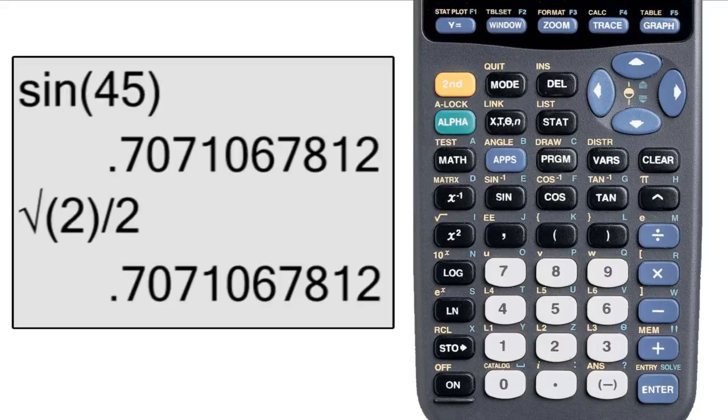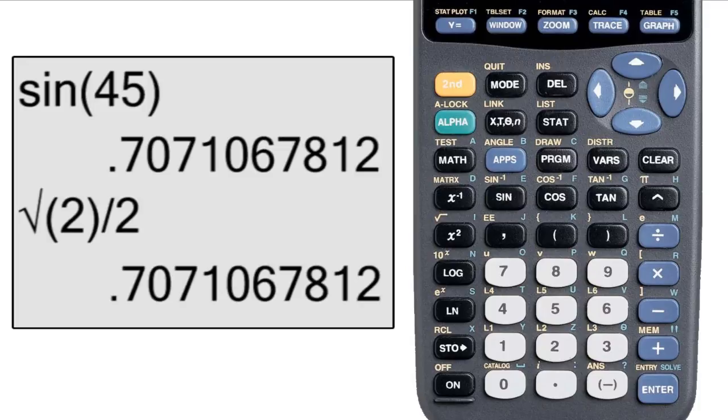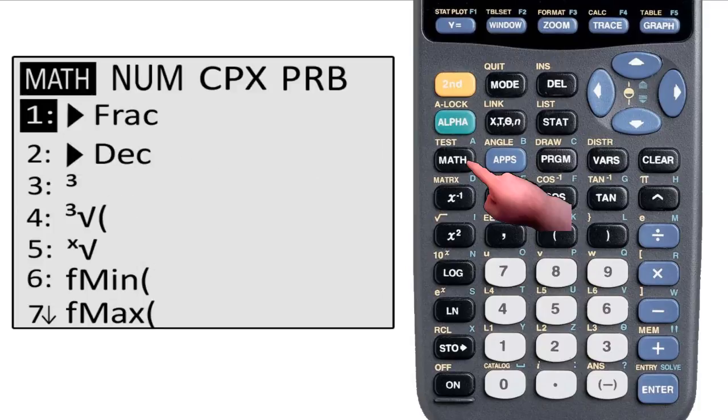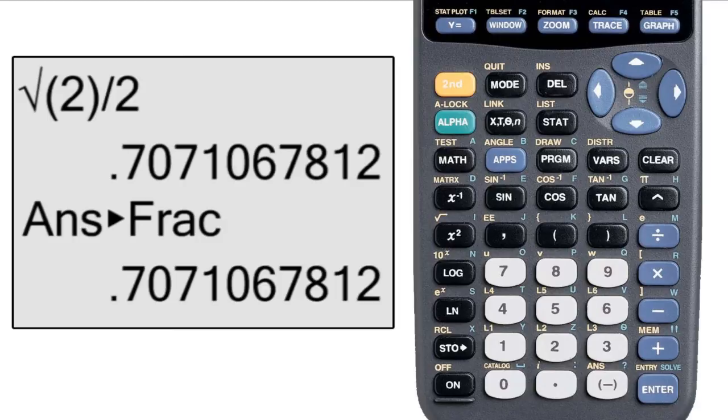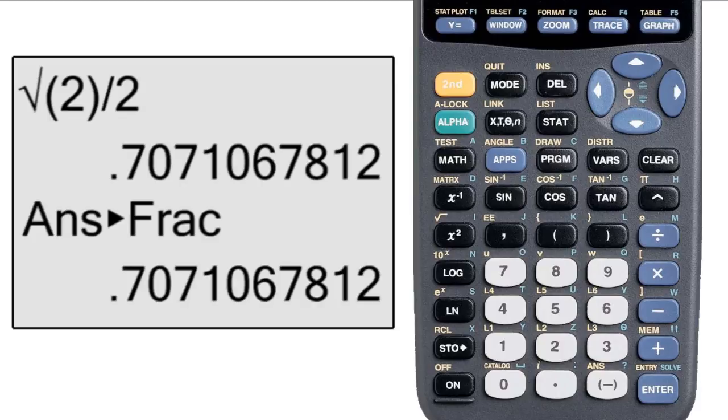If your calculation does something that looks weird like this, and using frac doesn't return a fraction, it probably means that you have an irrational number. There is no way that I know of to have the 83 series display irrational numbers any differently, so you may have to do some algebra on paper to get the exact answer that your professor is wanting to see.